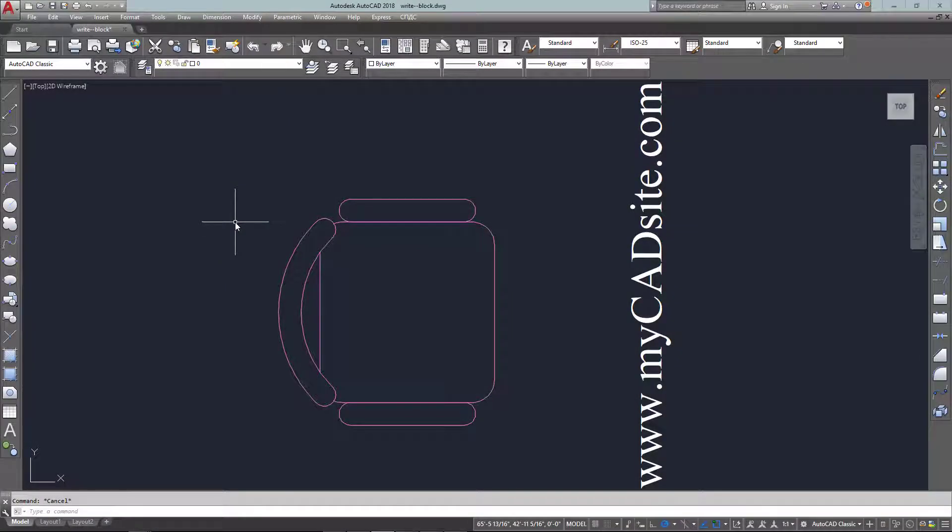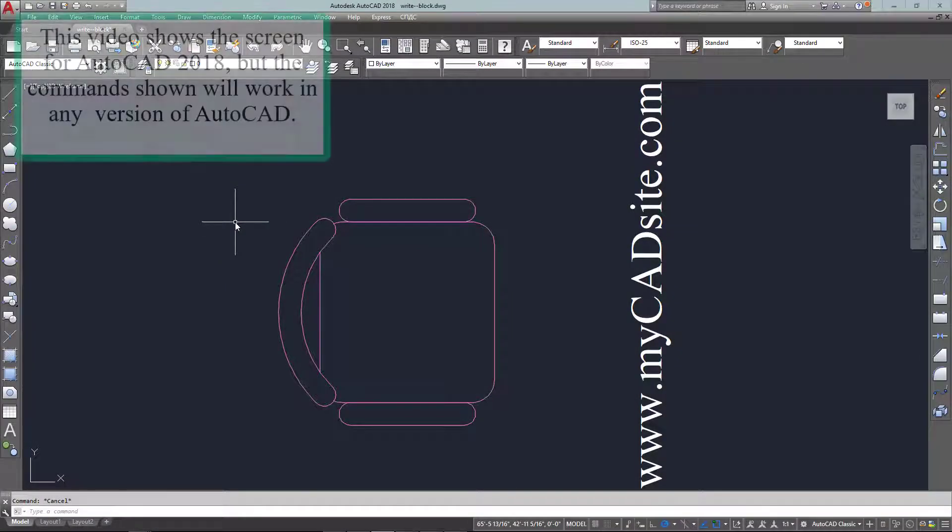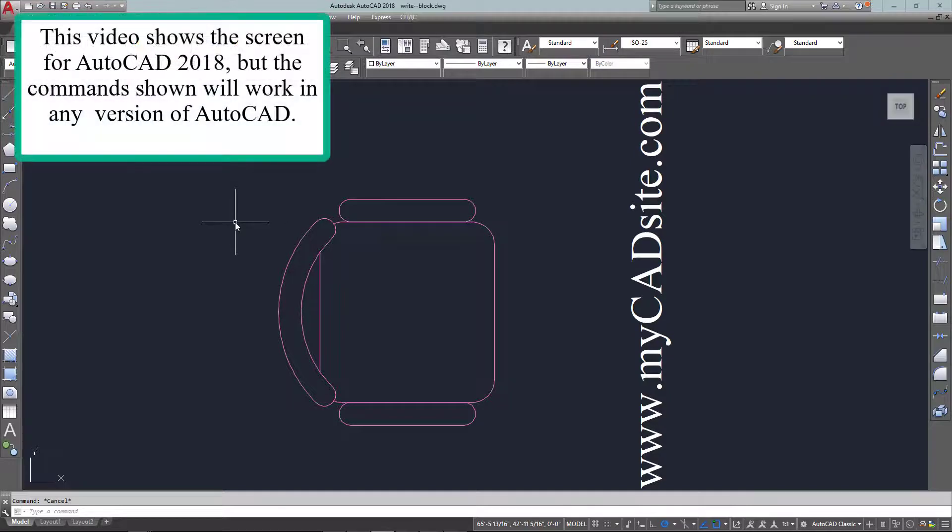Hello and welcome to MyCADSite.com and this is a tutorial about writing blocks out to a file. It's a very simple process.